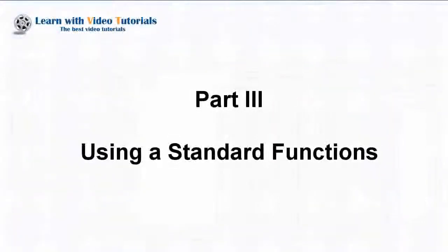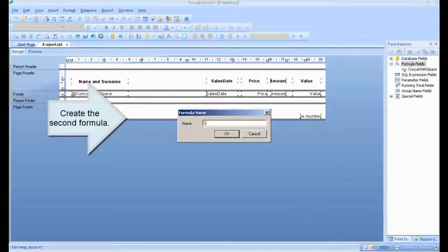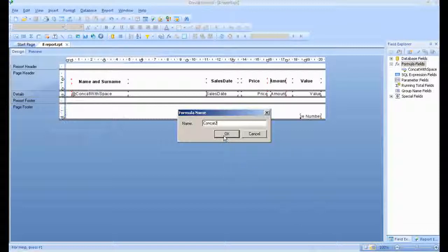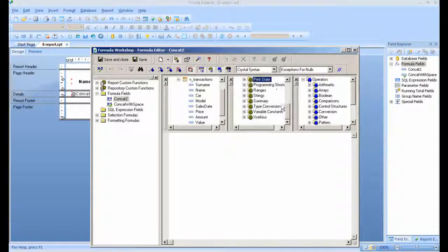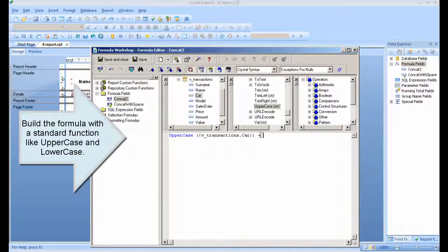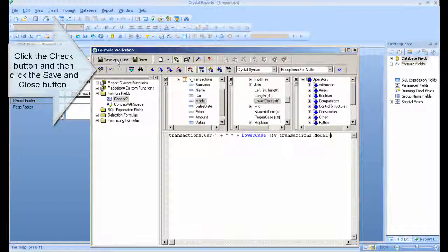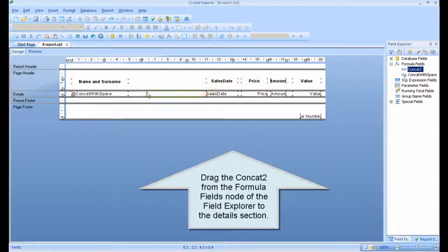Part 3: Using Standard Functions. Create the second formula. Build the formula with a standard function like uppercase and lowercase. Click the Check button and then click the Save and Close button. Drag the concat 2 from the formula fields node of the Field Explorer to the details section.